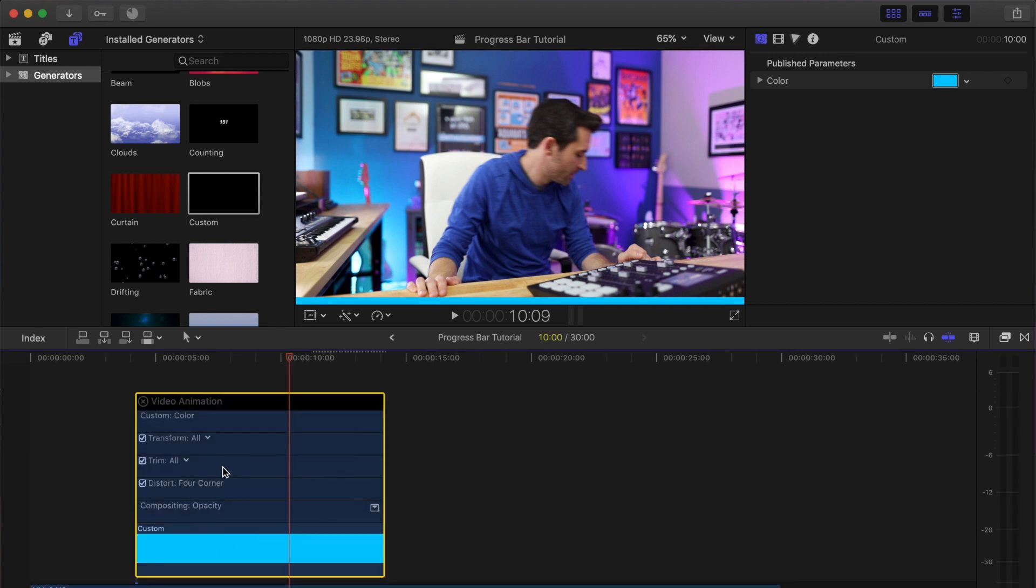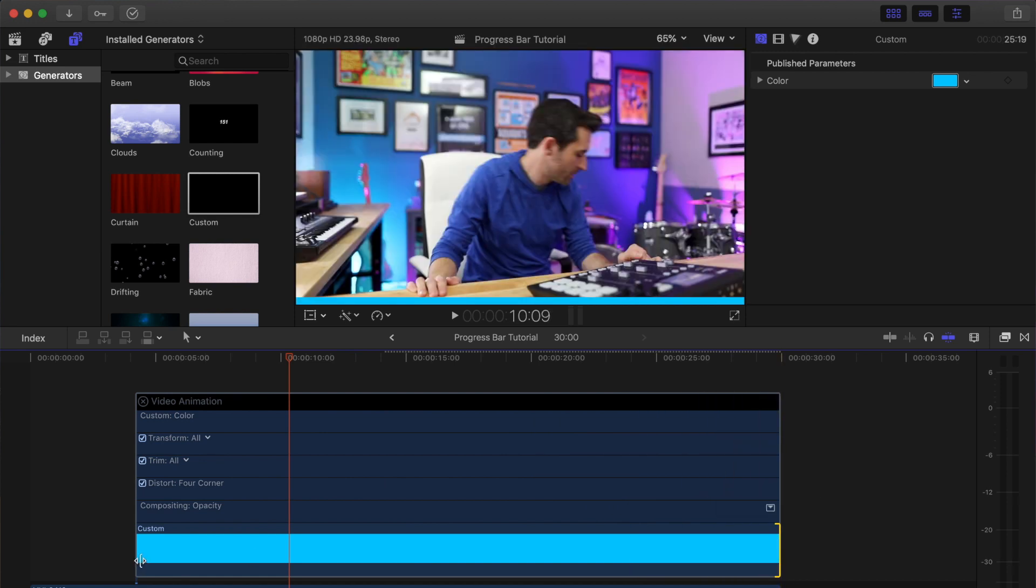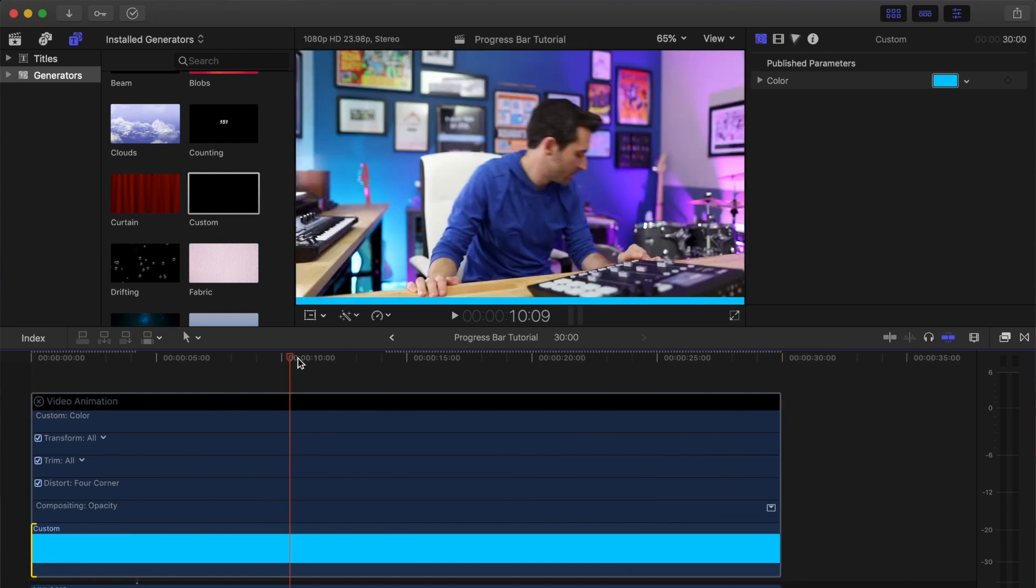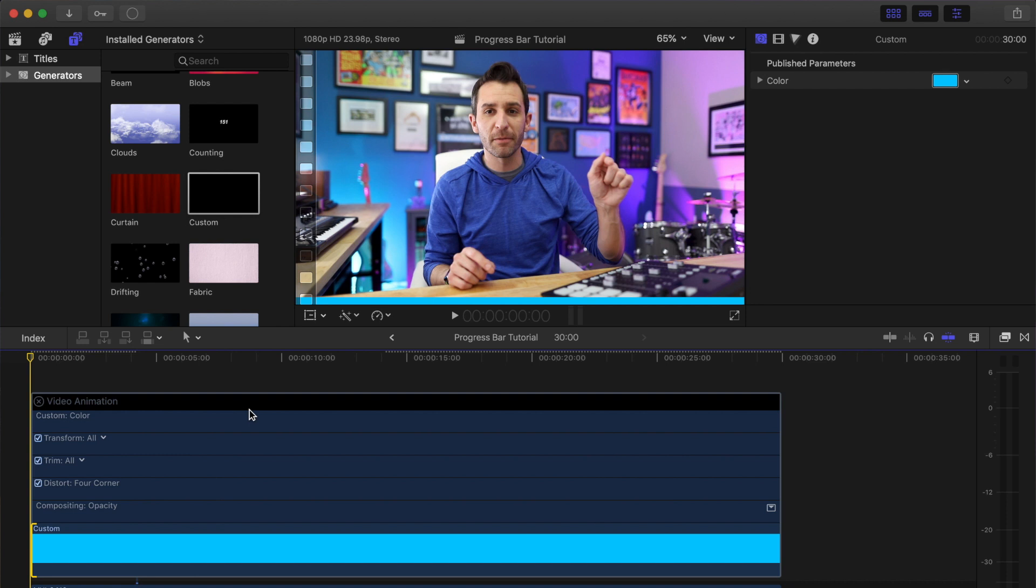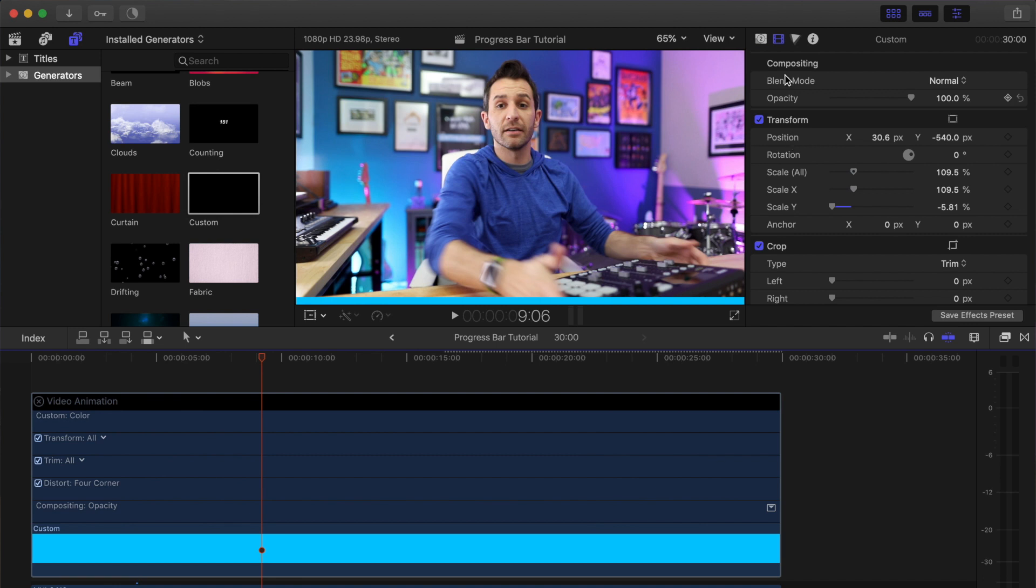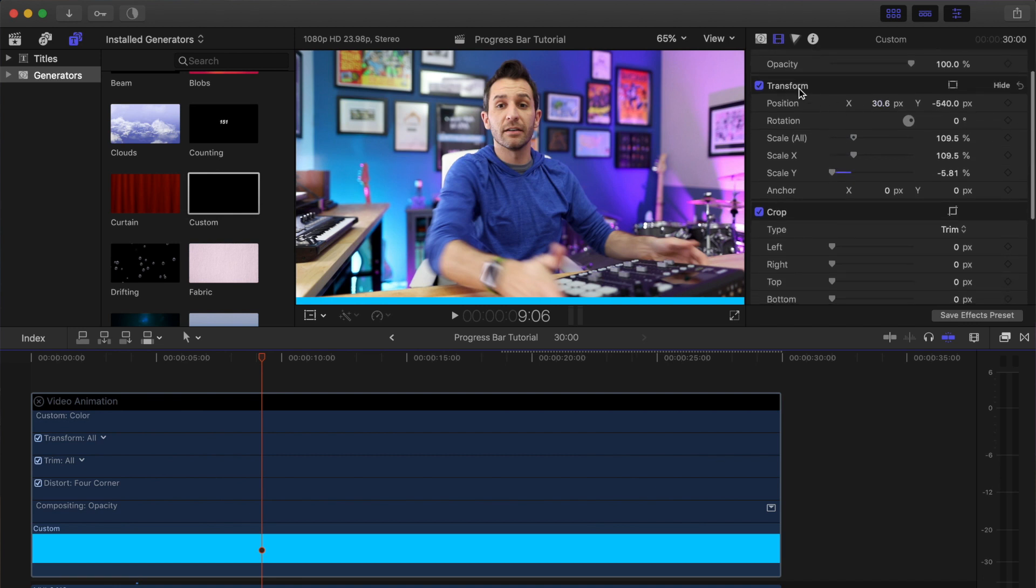So all I'm going to do is press Control-V to show my video clip animation on the generator. I'm going to drag the generator so that it fills up the entire clip, and what you'll notice is now there's just a solid bar. So we need to animate it. The simple way to do that is to go up into the inspector and start playing with the transform keyframes.